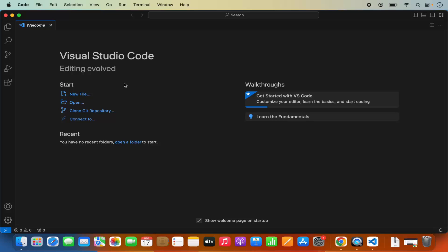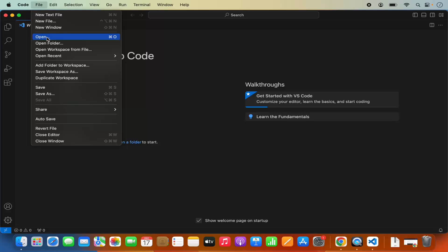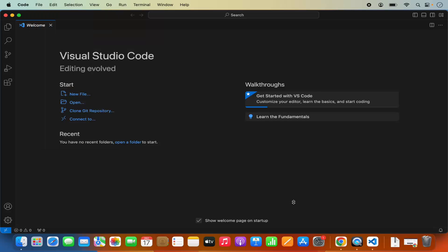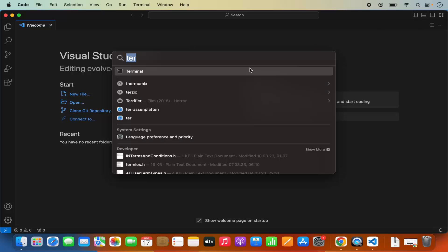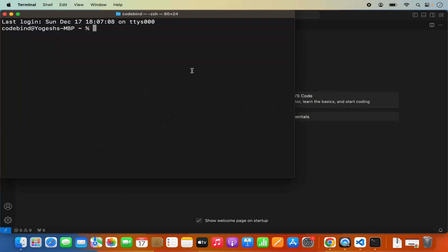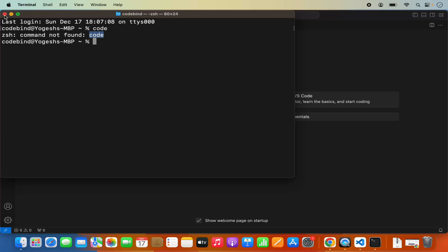Now using Visual Studio Code is really simple. If you want to open a directory, you can click on File and then click on Open and open any folder from here. You might also want to open Visual Studio Code using the Terminal. When I open the Terminal and give the Code command and press Enter, it says ZSH command not found for the Code application. So our Terminal right now doesn't recognize the Code command.